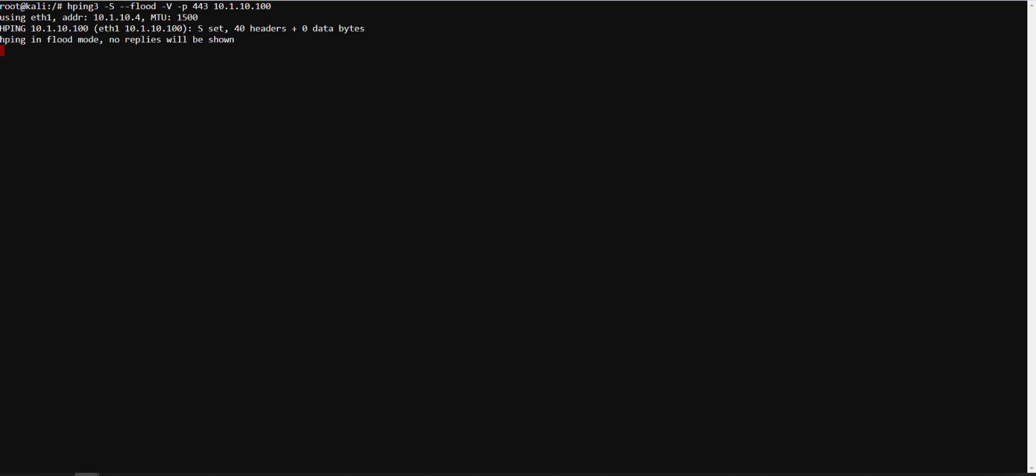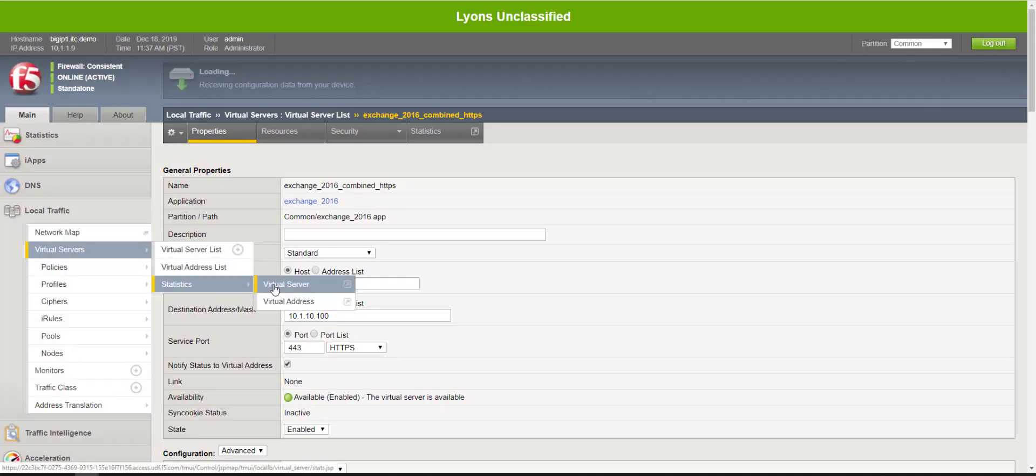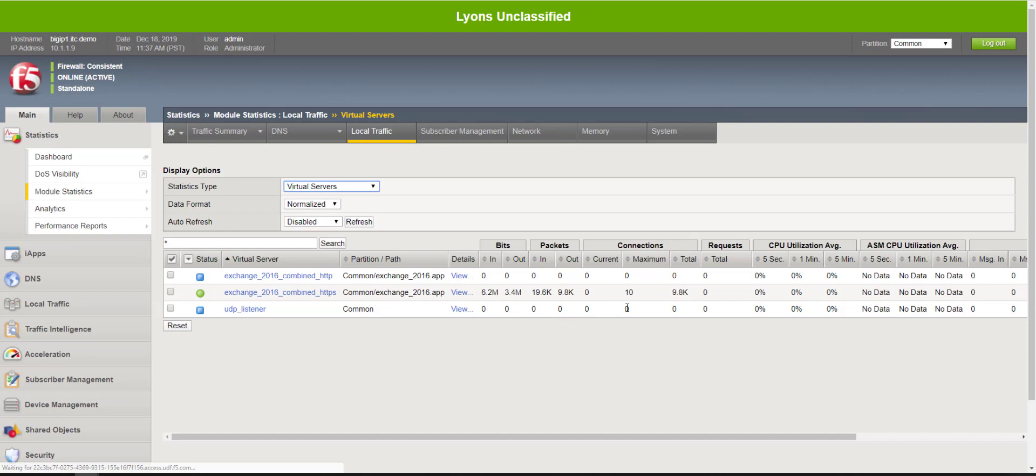So let's go back to our Big IP, statistics, virtual server, and you'll notice here a maximum of 10 connections.